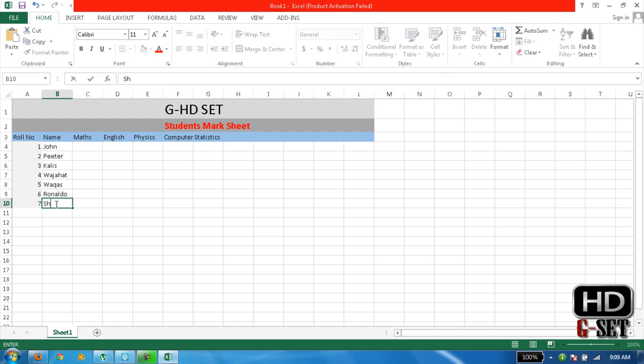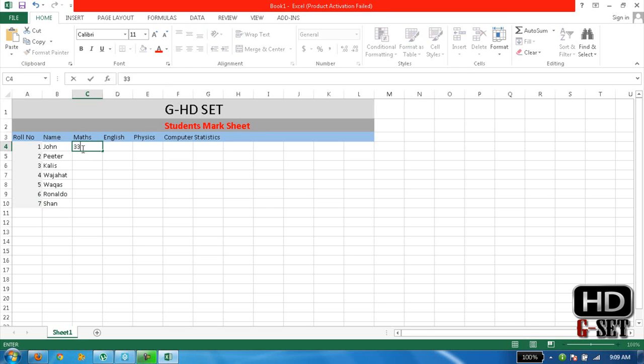It's okay. Now write the numbers for Math, 33. It's from 100, okay.